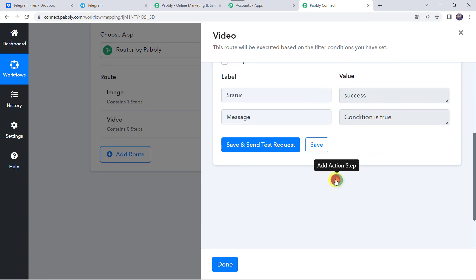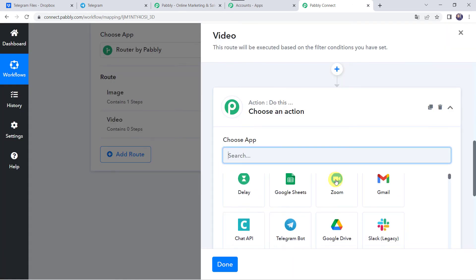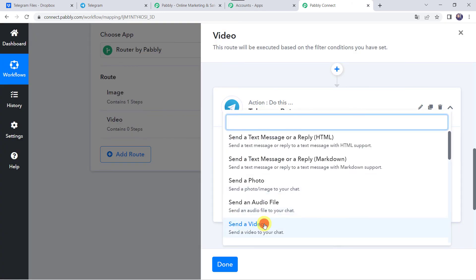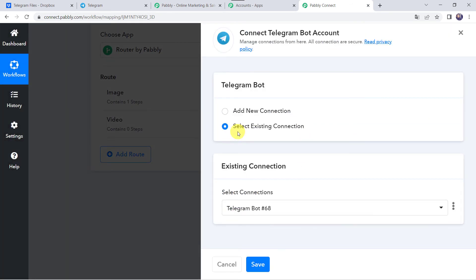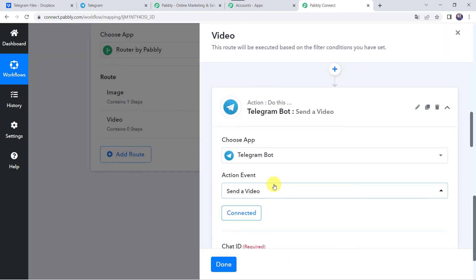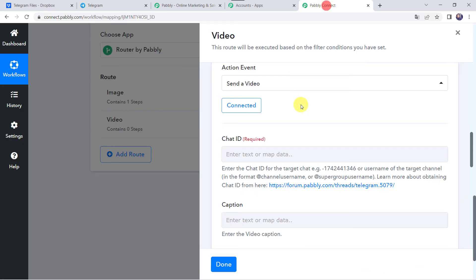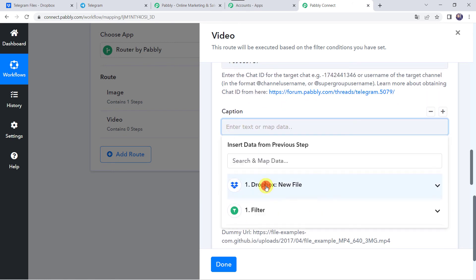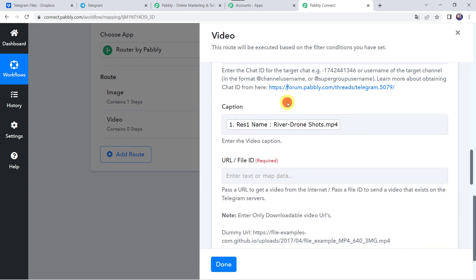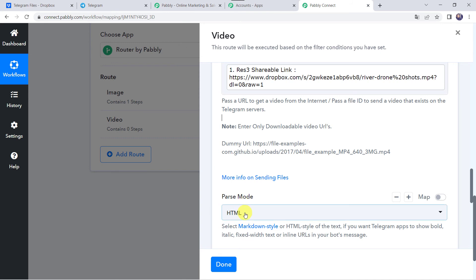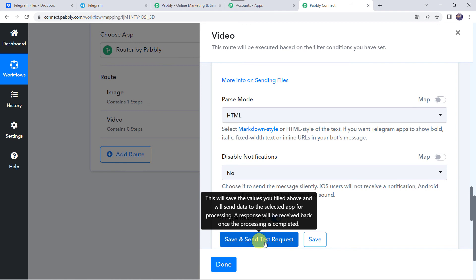Now we have to share it on our Telegram account. Click Add Action Step and choose the application name as Telegram Bot. Select the action event as Send a Video this time. Click Connect — here we are going to select the existing connection we created in the previous step. Click Save. It is asking for the Chat ID again, so copy it from the Telegram URL and paste it in Pabbly Connect. Now it's asking for the caption — map the file name from Dropbox. For the file ID or URL, map the shareable link from Dropbox. Select parse mode as HTML, disable notifications as No, and click Save and Send Test Request.